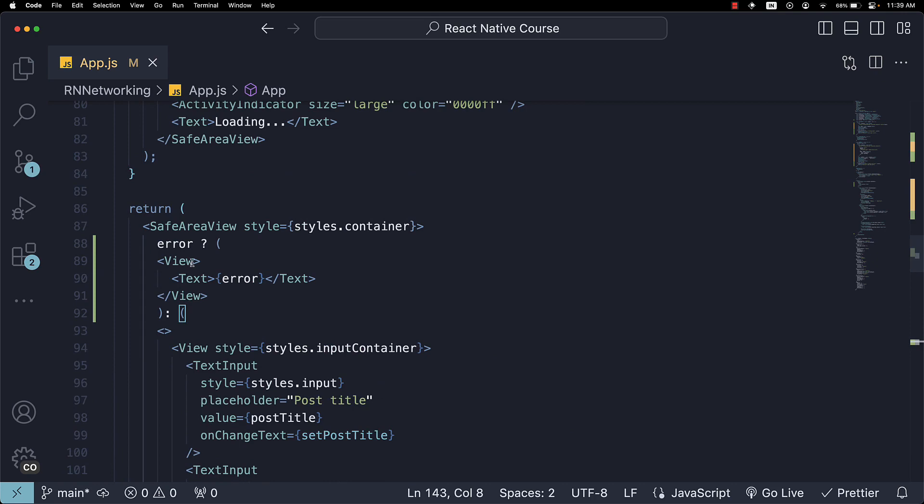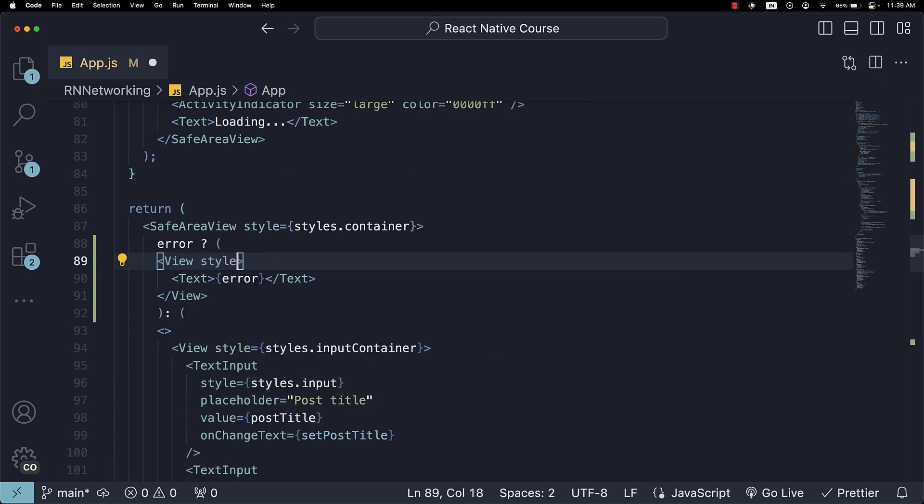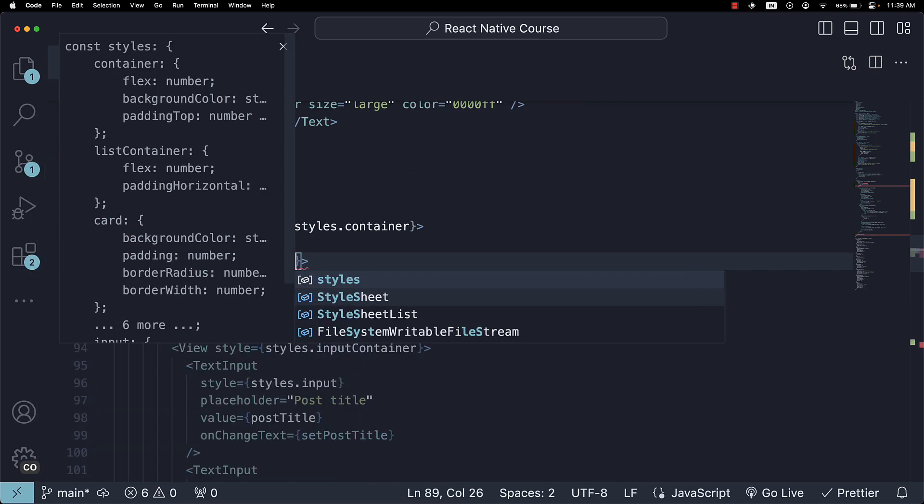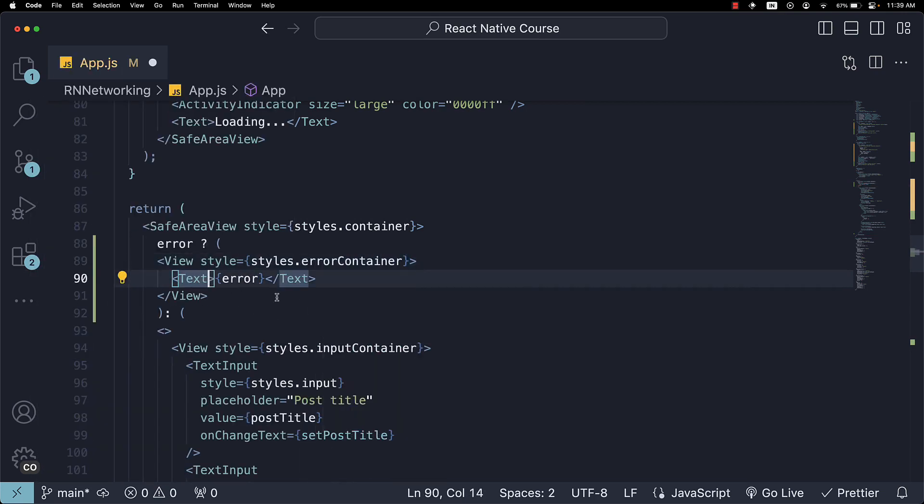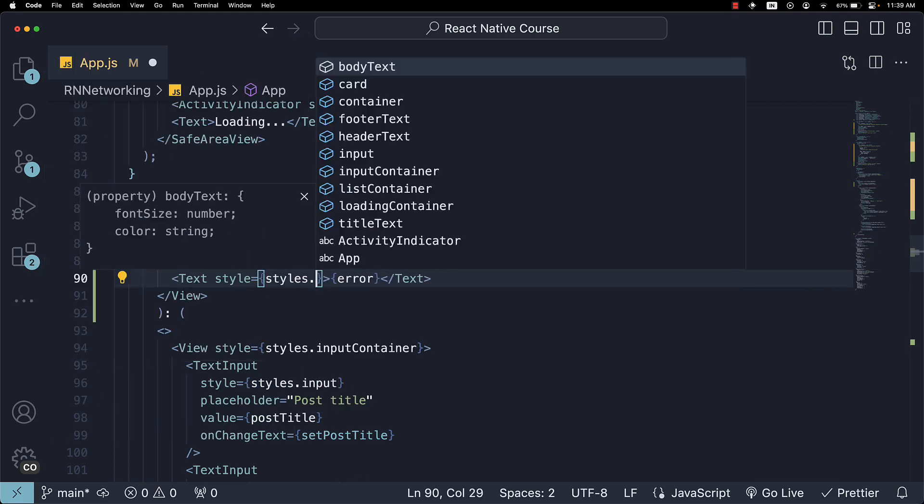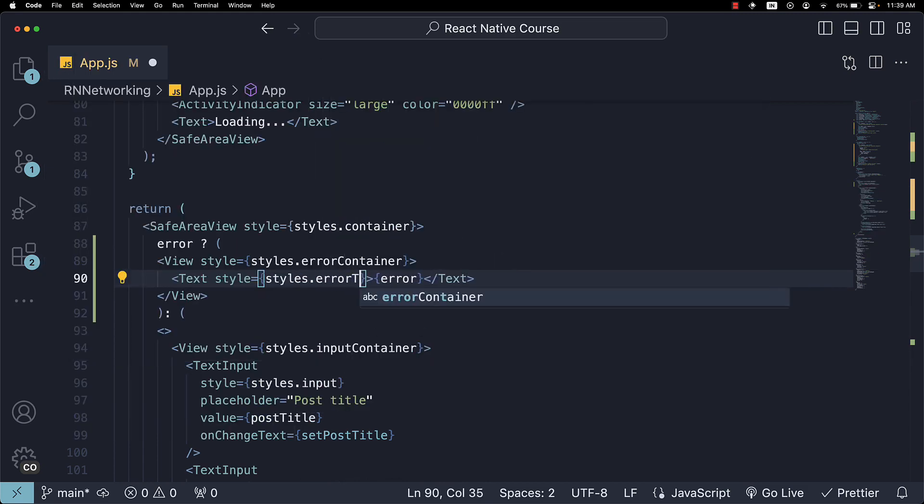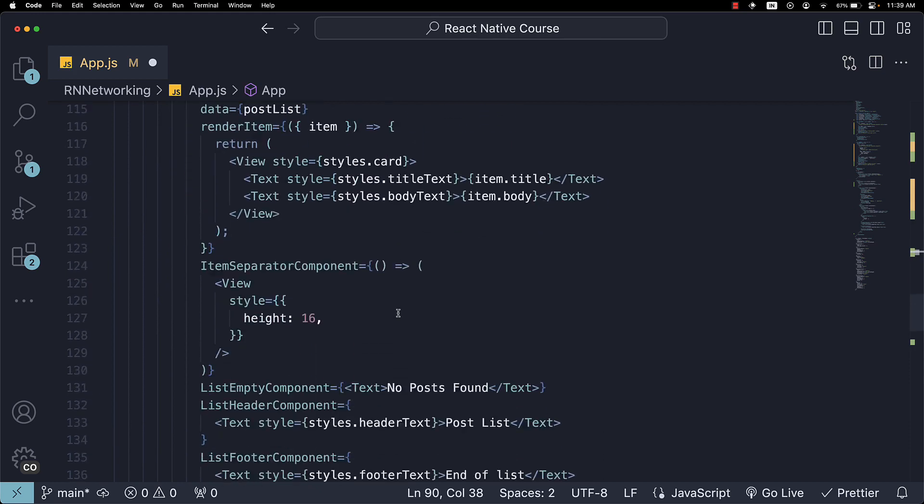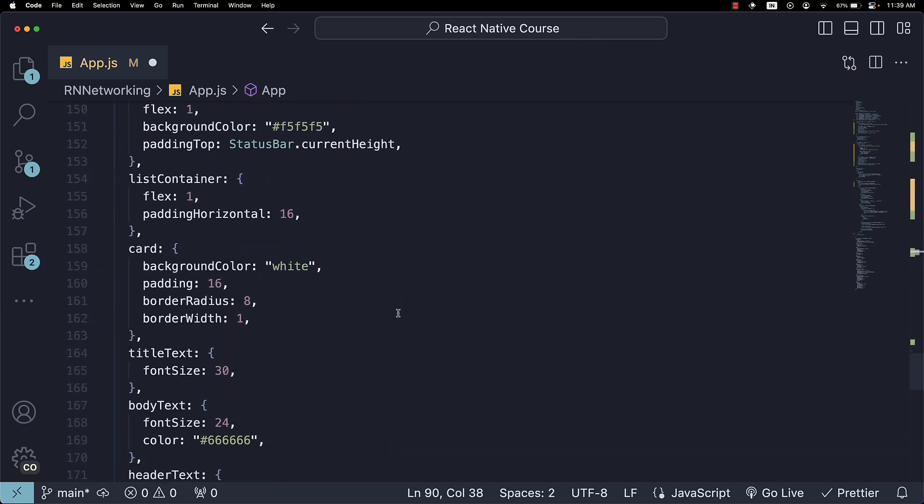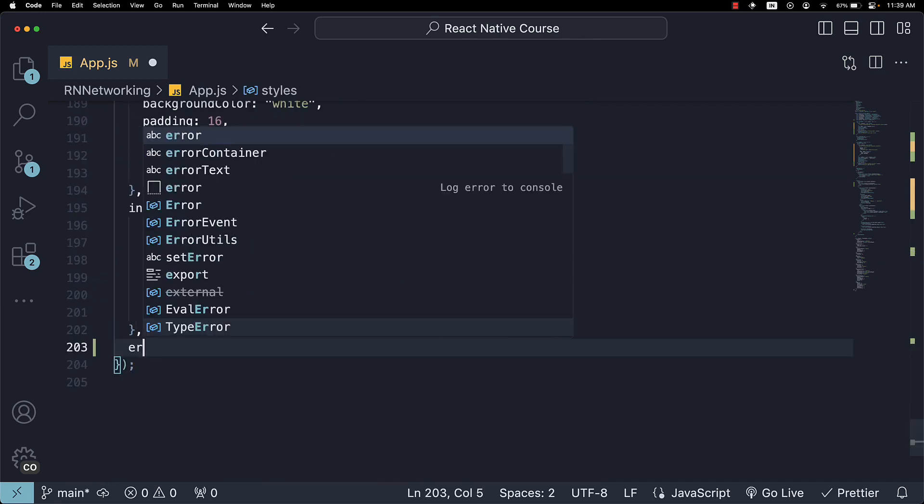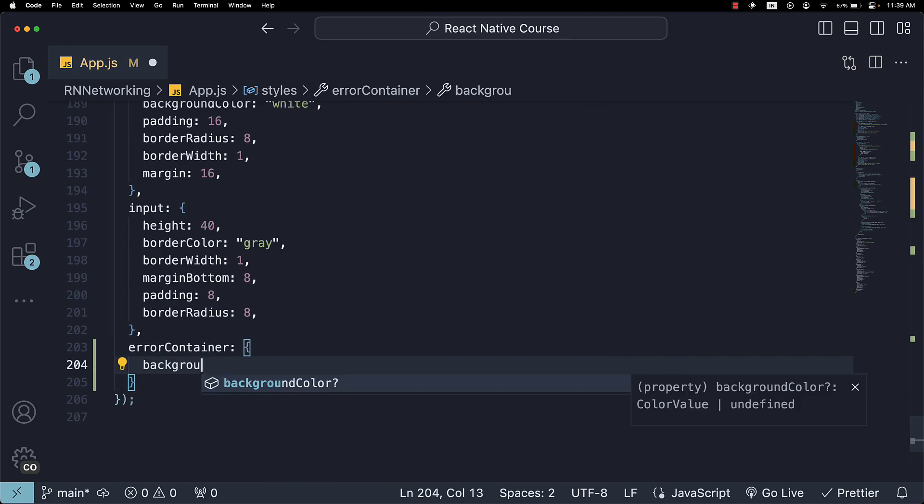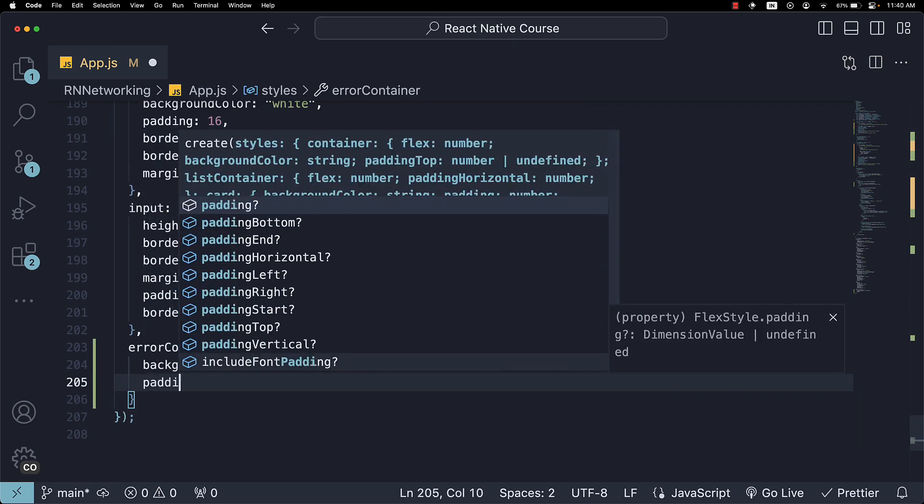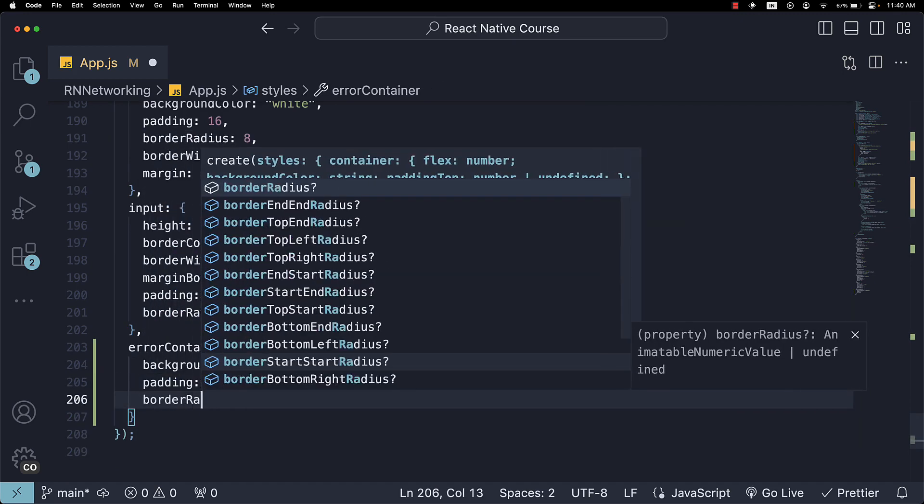For our error view, let's also add some styles. Style is equal to styles.errorContainer. And for the text, style is equal to styles.errorText. And let's define the styles.errorContainer, backgroundColor, padding, borderRadius, borderWidth, margin, and alignItems.